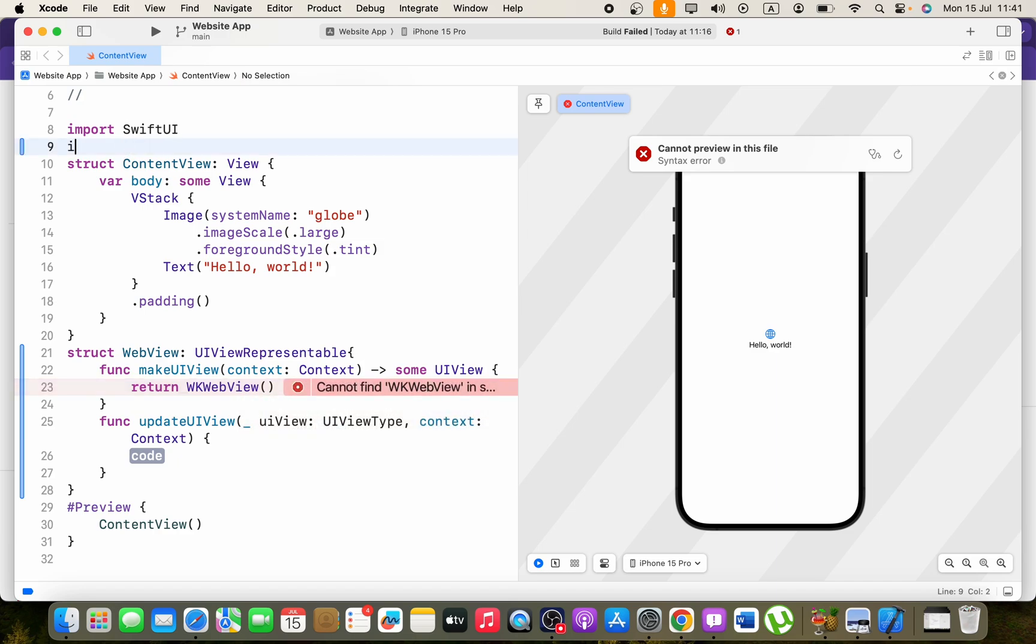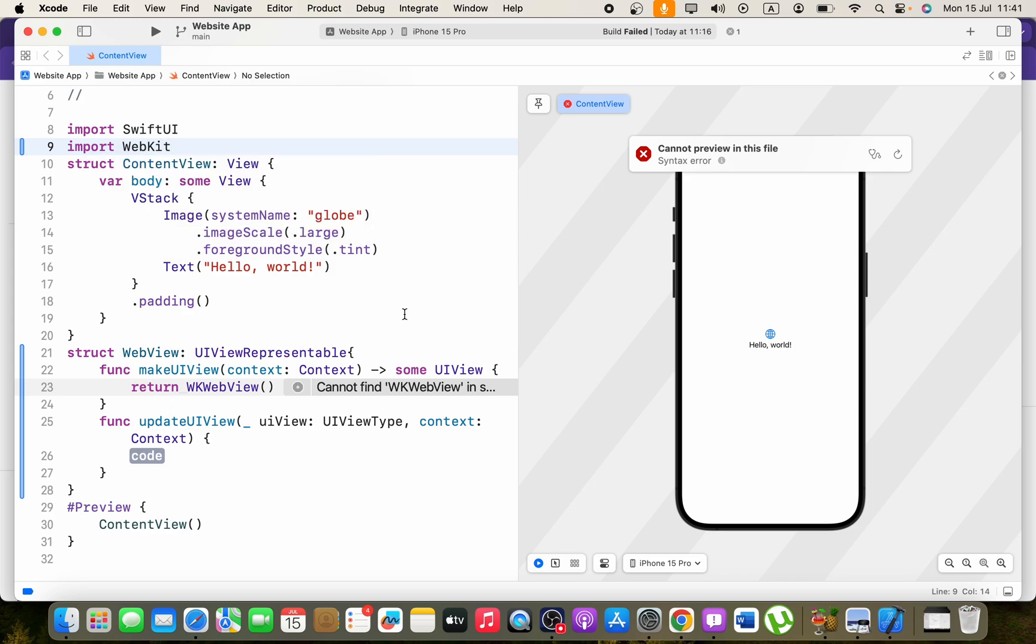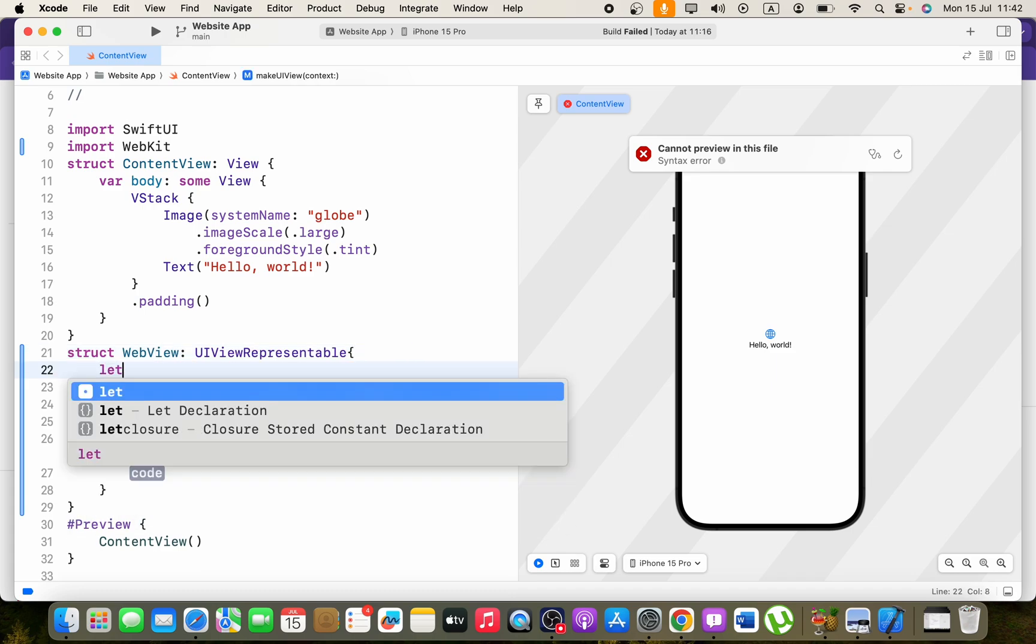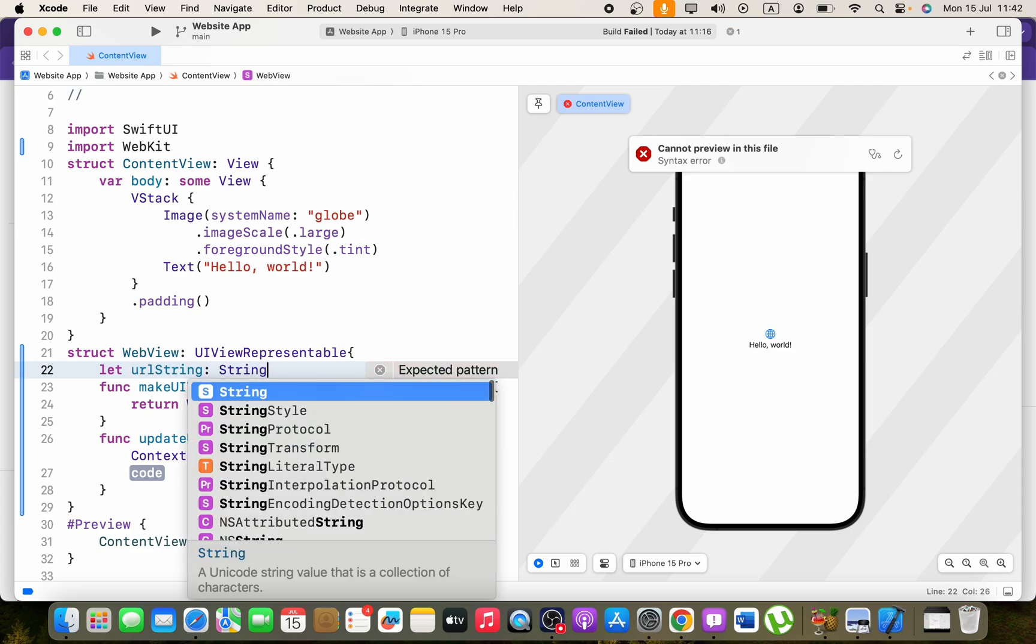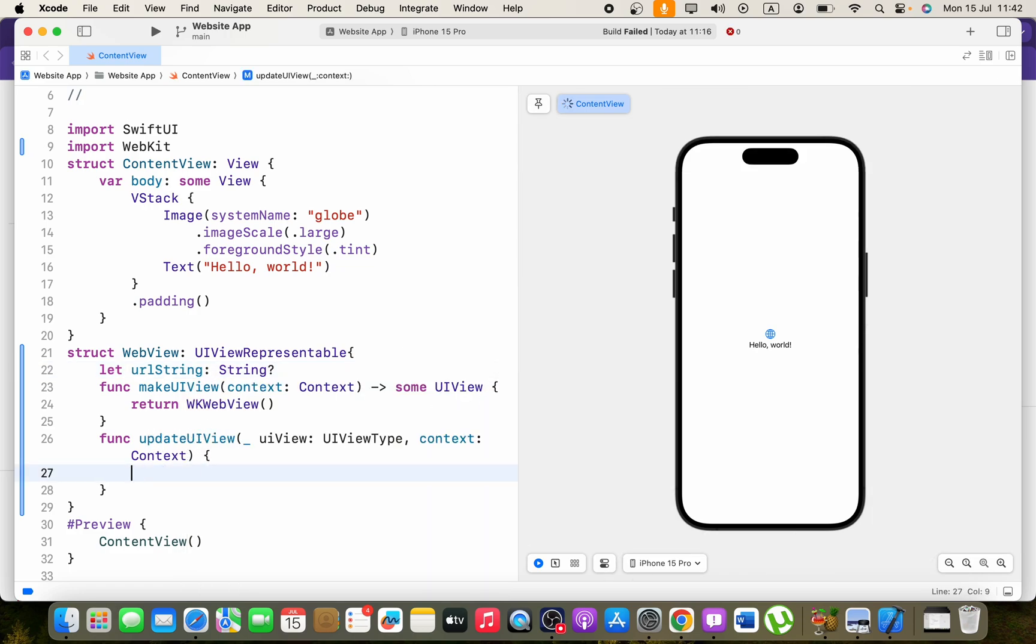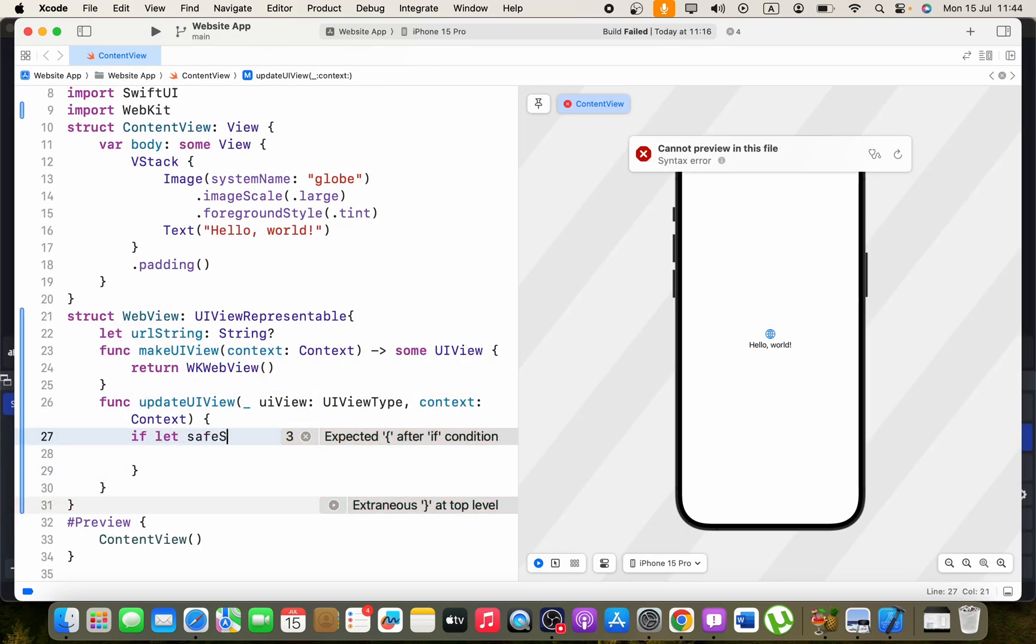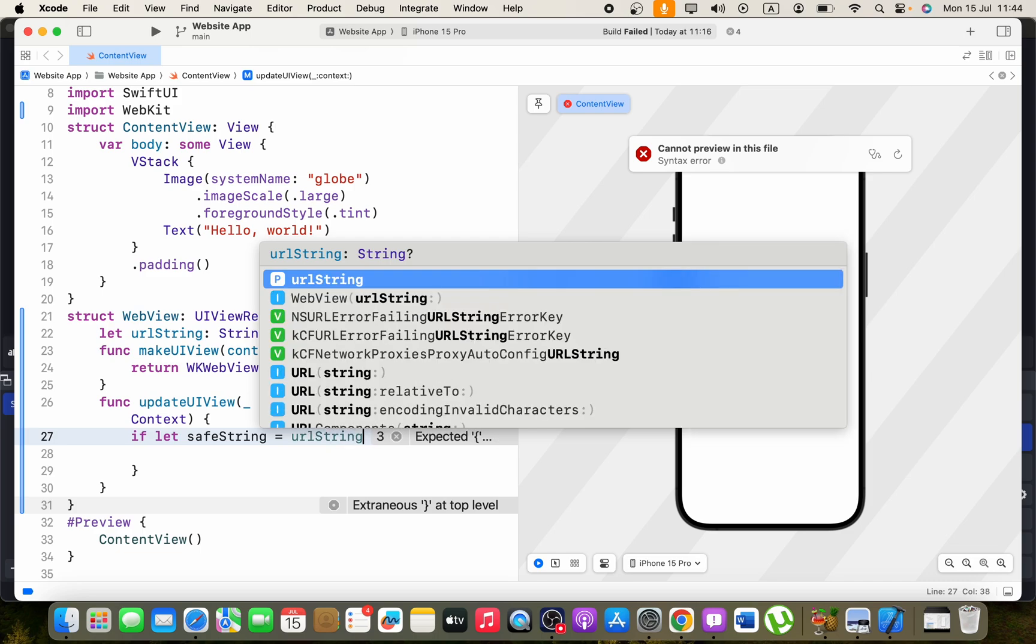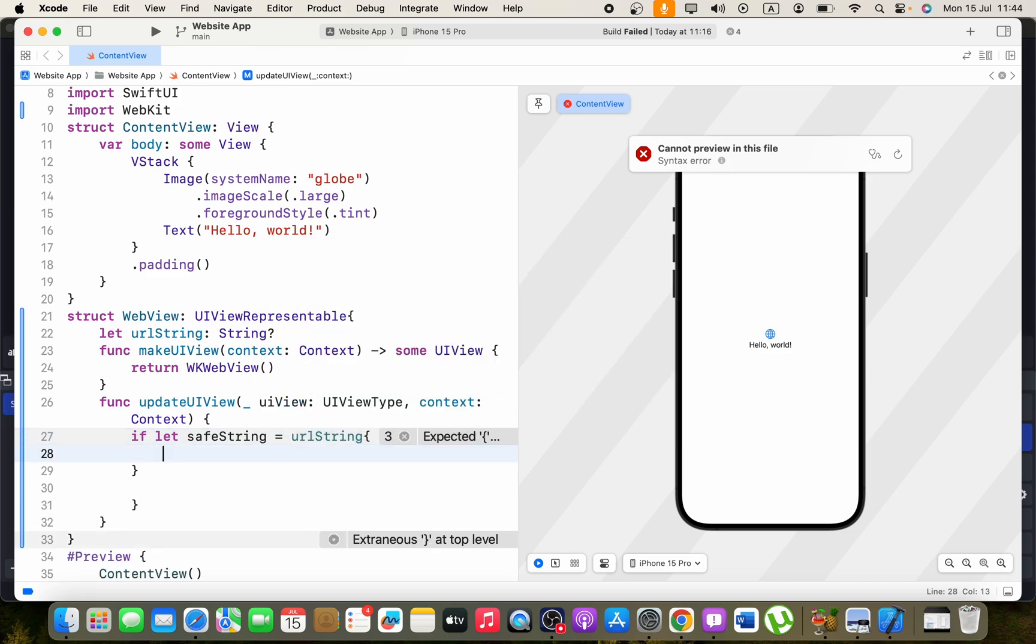Now we need to receive a URL when this webview is called. For that we can store that in a constant. You can say URL string, let's make this optional. And here in the updateUIView we can say if let safeString equals URL string.